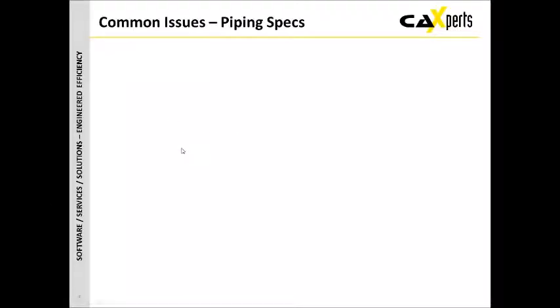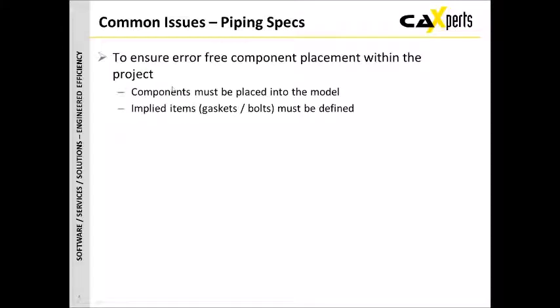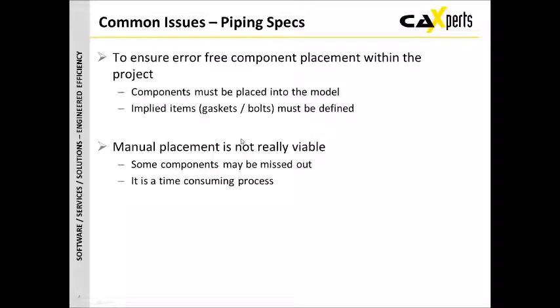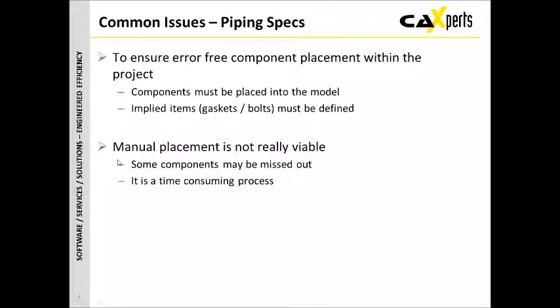Let's start by considering some common issues around piping specifications. Firstly, to ensure that you have error-free component placement within the project within Smart 3D, you do physically have to place components to figure out whether this is going to be a problem or not. Things like implied items, gaskets, bolts, nuts, etc., must be defined and they're not always easy to spot. You can do this manually, but by doing that manually you may actually miss some components, so you may not have tested thoroughly all of the components or even the combinations of the components.